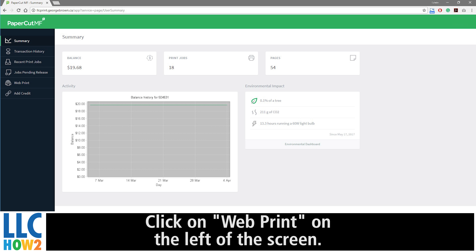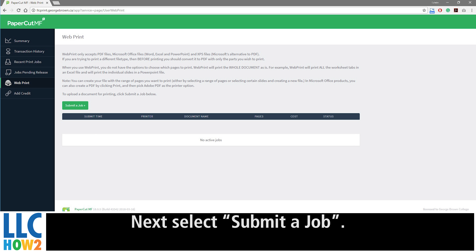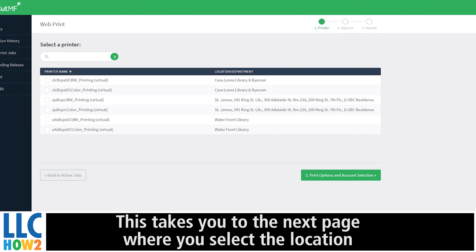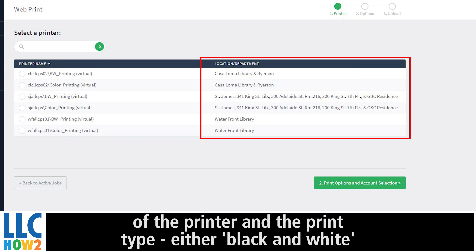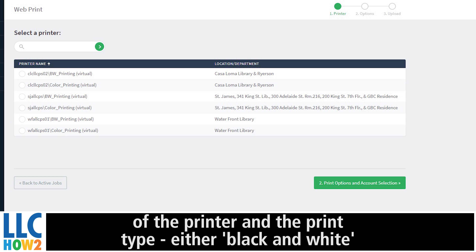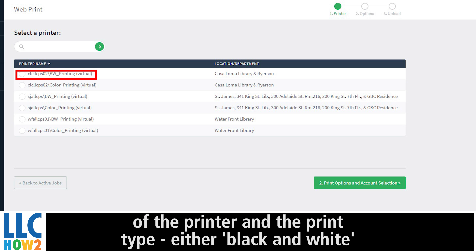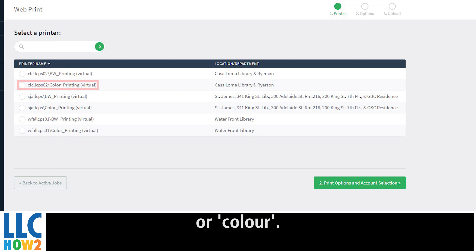Click on WebPrint on the left of the screen. Next, select Submit a Job. This takes you to the next page, where you can select the location of the printer and the print type, either black and white or color.